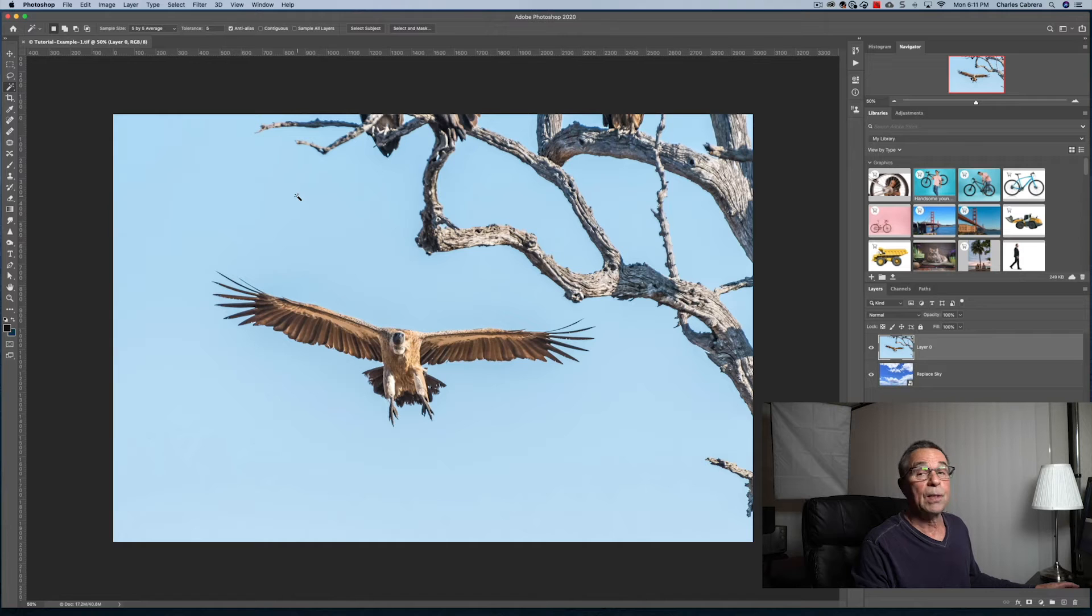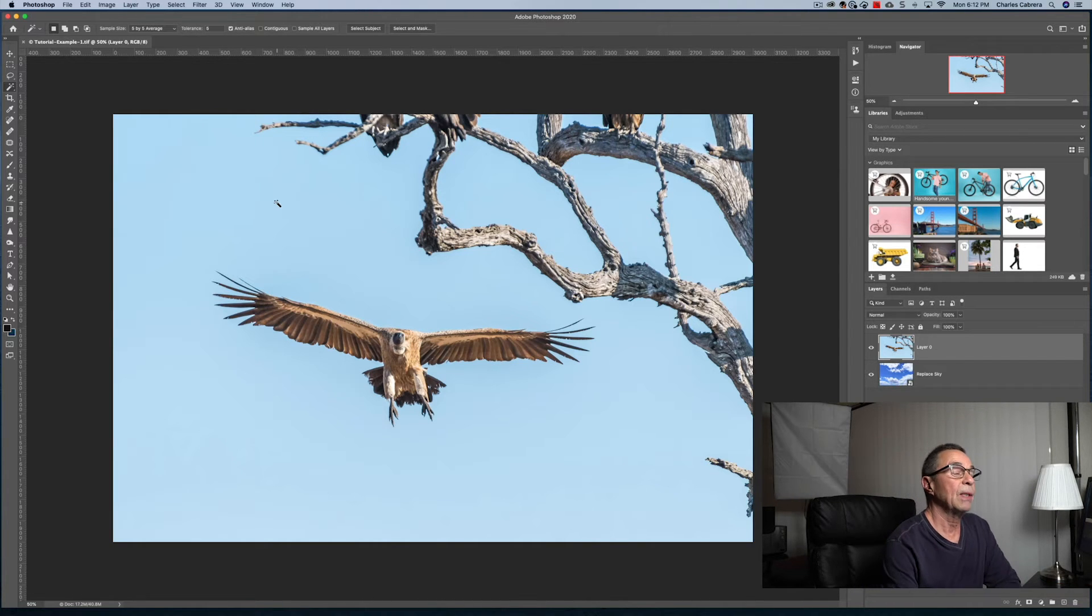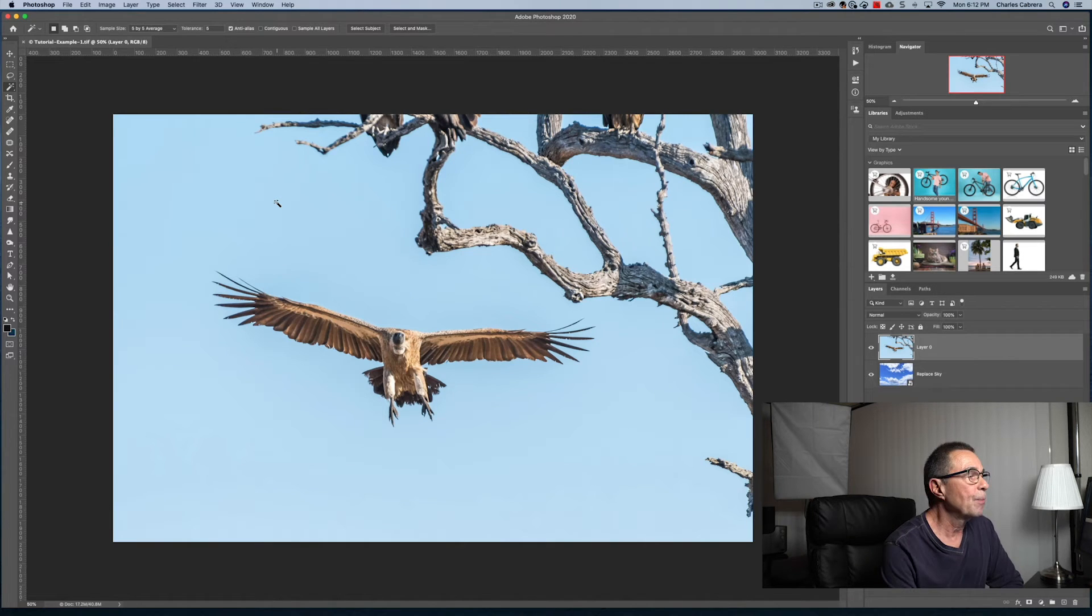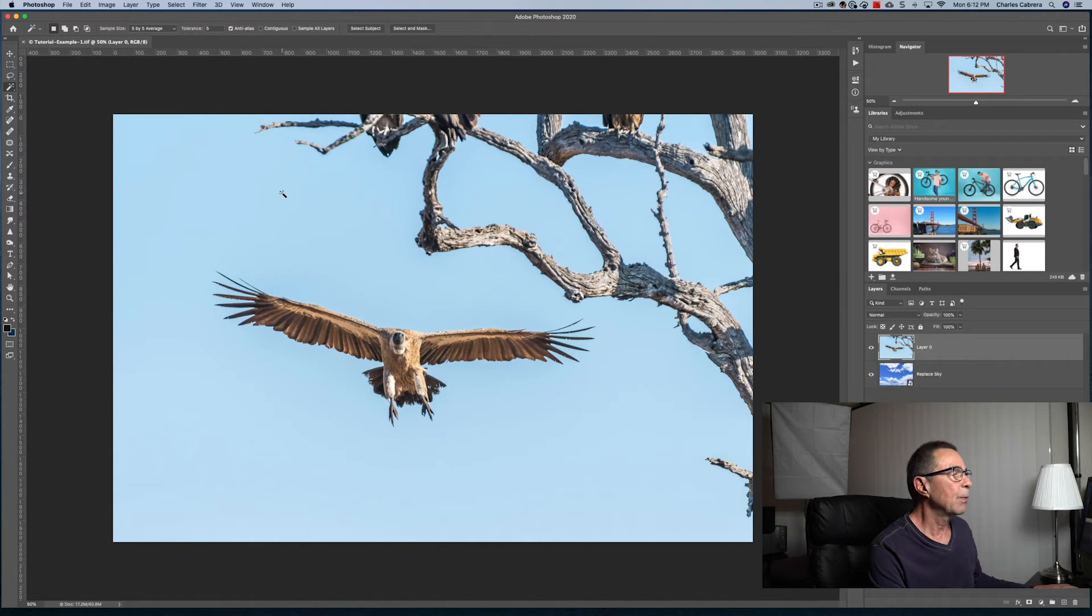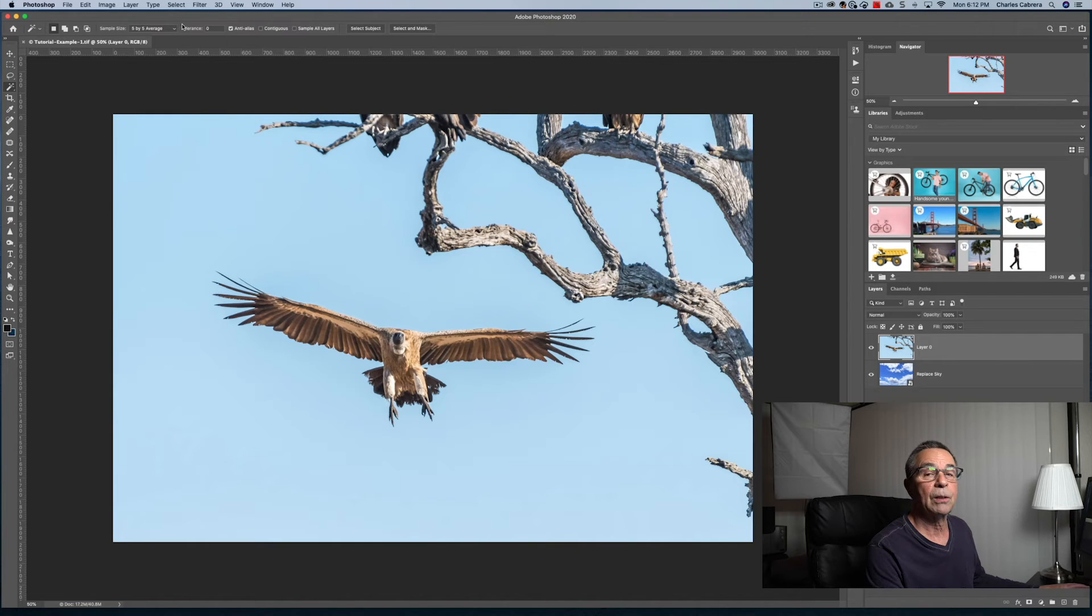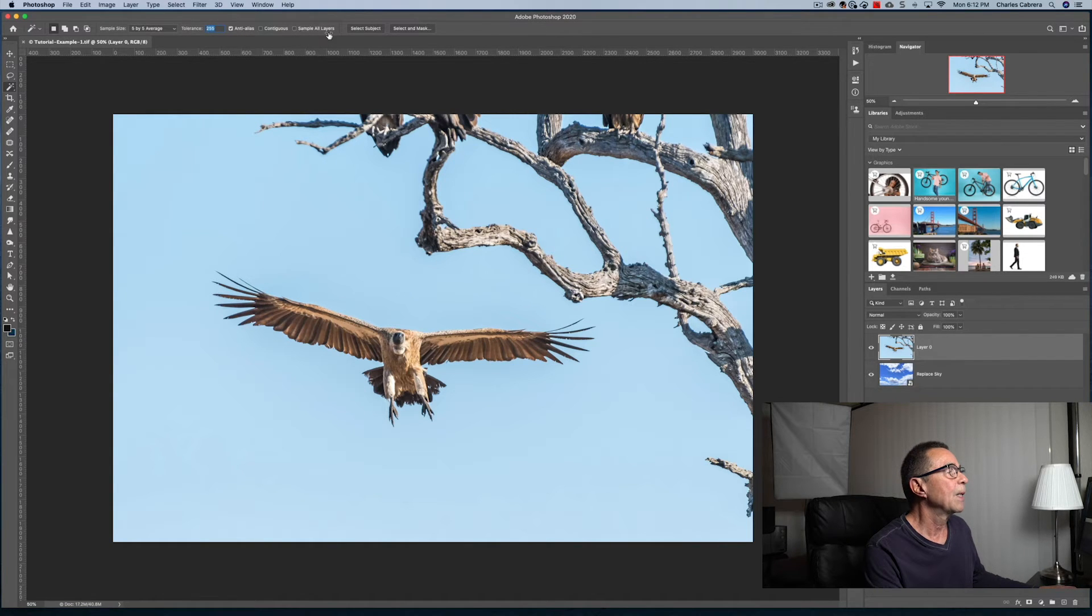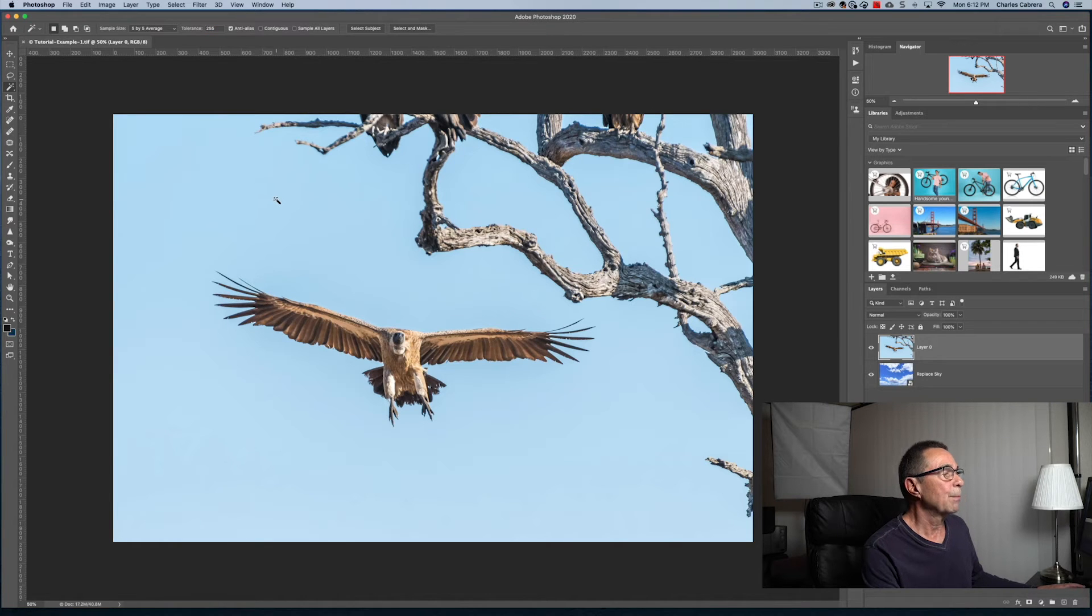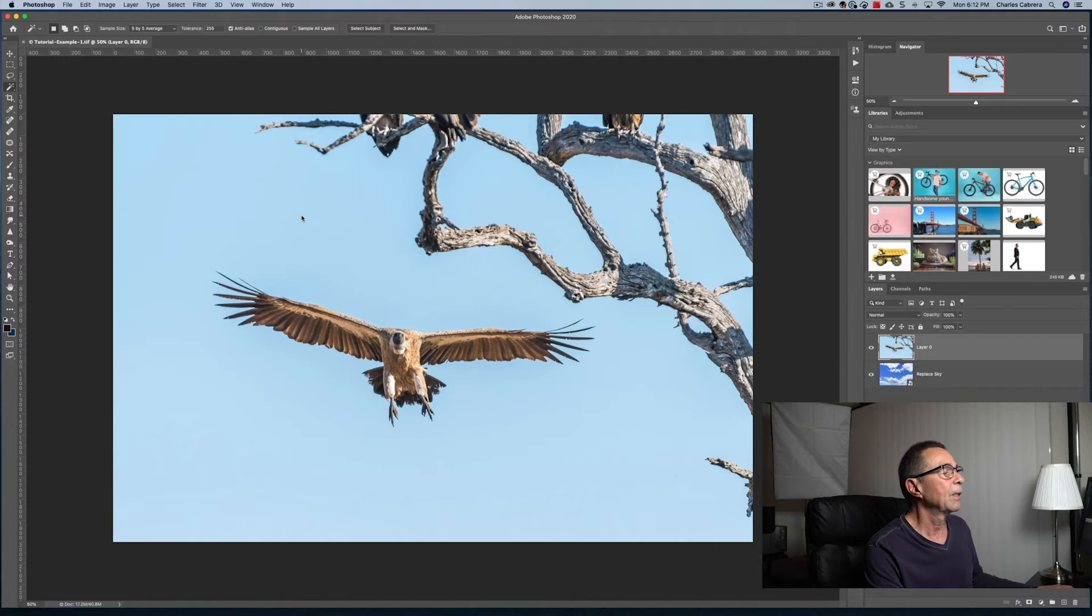But selecting a good sample size, we can just use the tolerance for a lot of our work here. So what the tolerance value is going to let us do is select more of the color that we first click on. And tolerance can go from zero to 255. 255 is the broadest range of colors that it will select over the image. So if I click now...